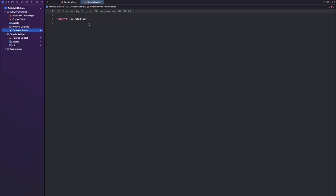In here, let's once again import ActivityKit and let's also import SwiftUI. Okay, so we can go ahead by creating a struct called timer attributes and this struct has to conform to the ActivityAttributes protocol.